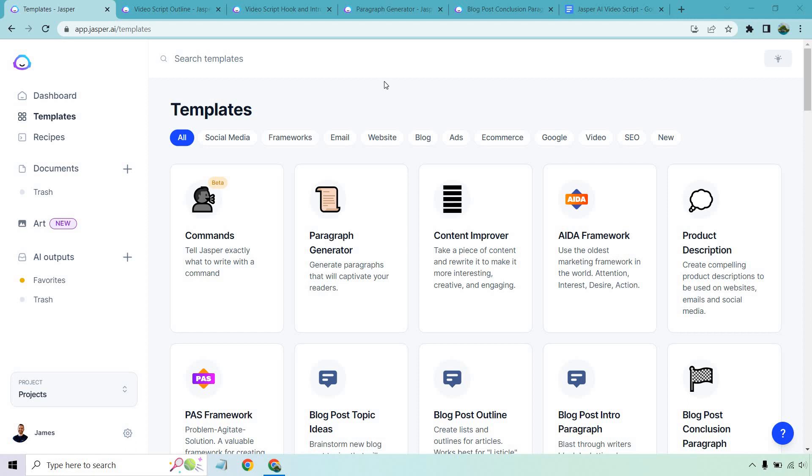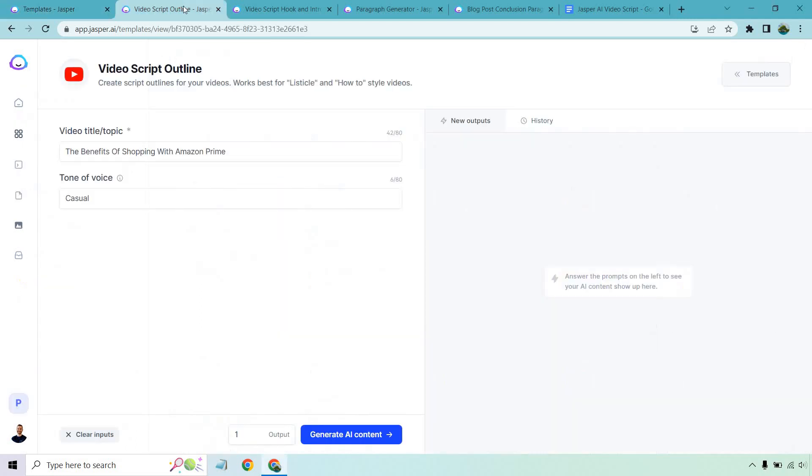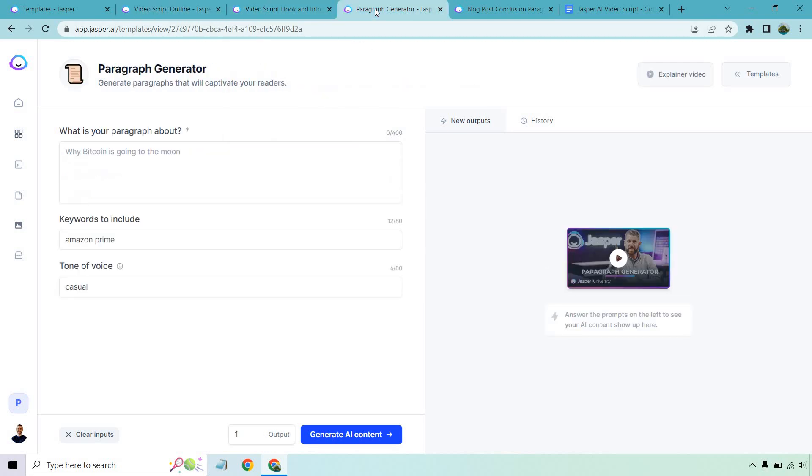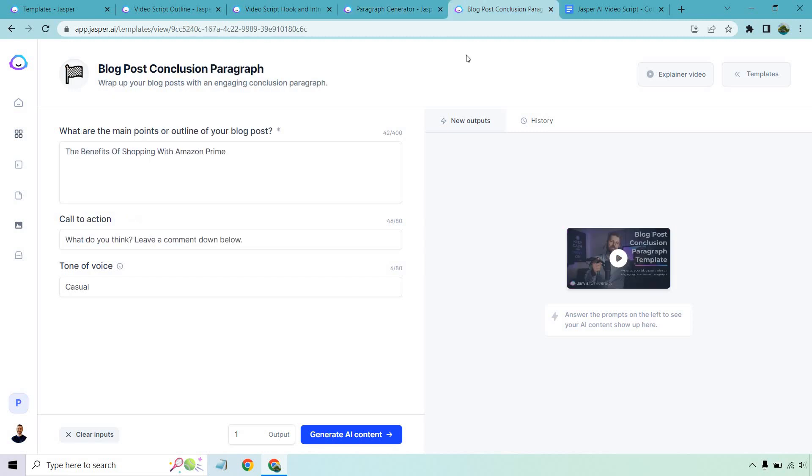So what I'm going to be doing is I have a few templates open already. So the first one's going to be video script outline. This is kind of an update of what I used to use for this. So there's a few different steps. This is going to be one of them. Then we have our video script hook and introduction. We have our paragraph generator. And of course, we have our blog post conclusion.